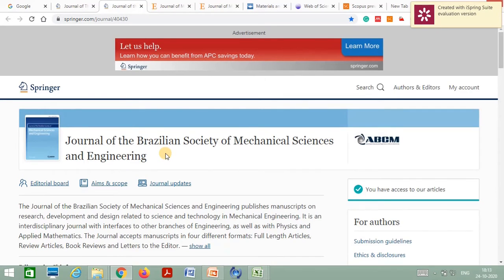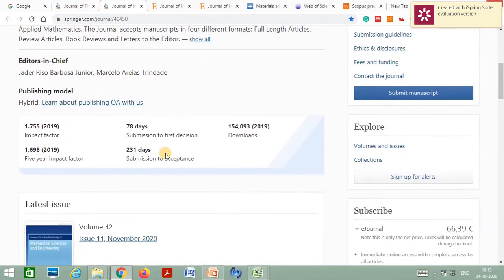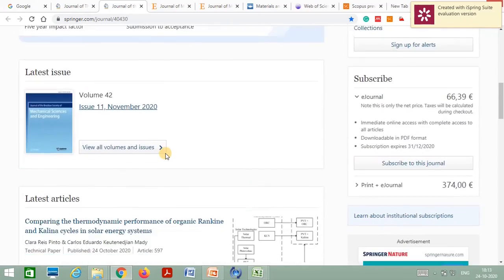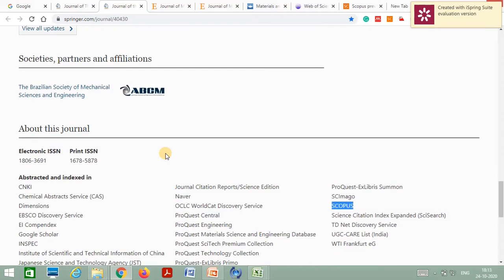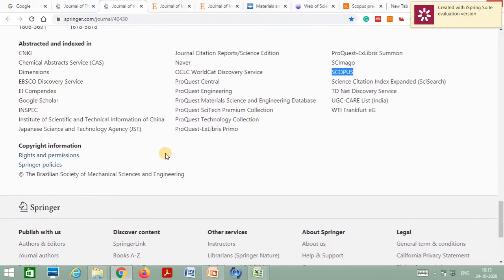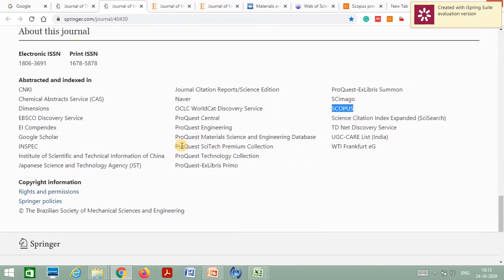The second journal is the Journal of the Brazilian Society of Mechanical Science and Engineering. I am from a mechanical background doing research in the manufacturing area, so I know the journals in this sector. Going to the bottom of that journal page, you can clearly observe that this journal is also indexed in the UGC Care List, and is indexed by Scopus and SCI — Science Citation Index Expanded.